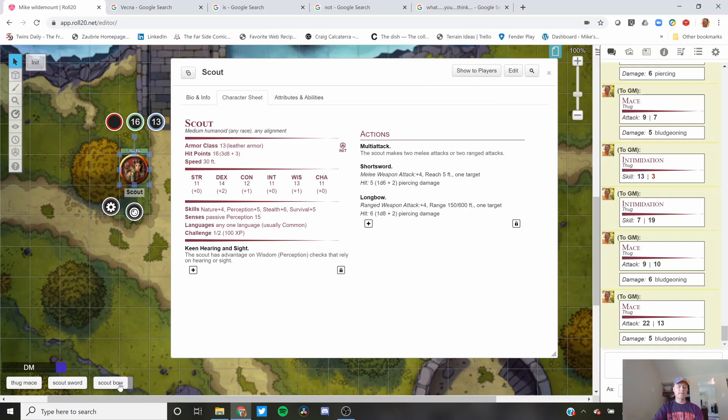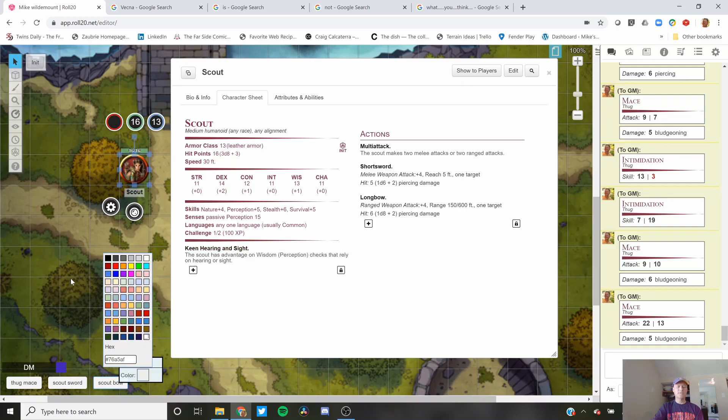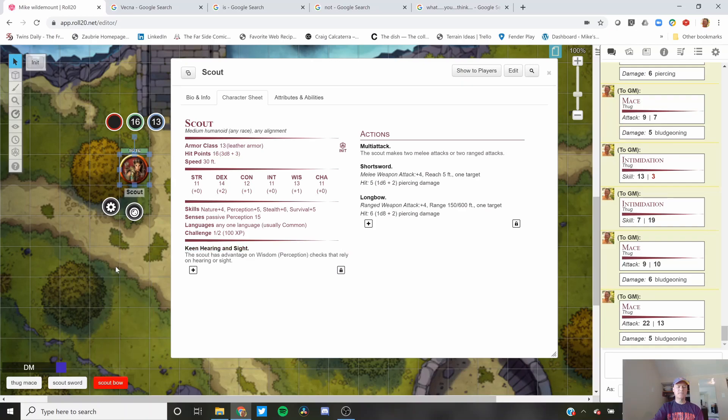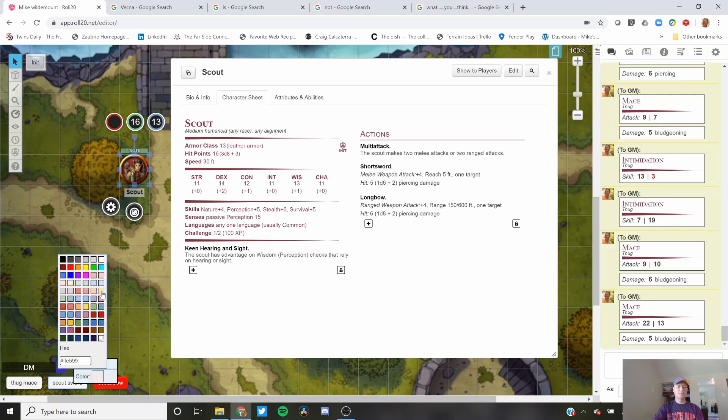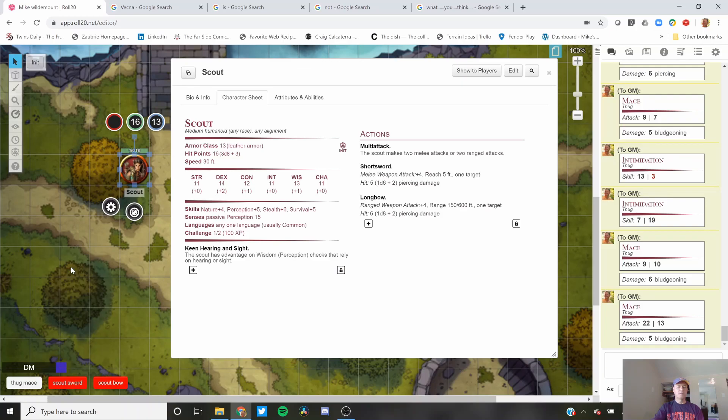You can also right-click and change the color. So you could set all the scouts to be red, and your thugs are white.